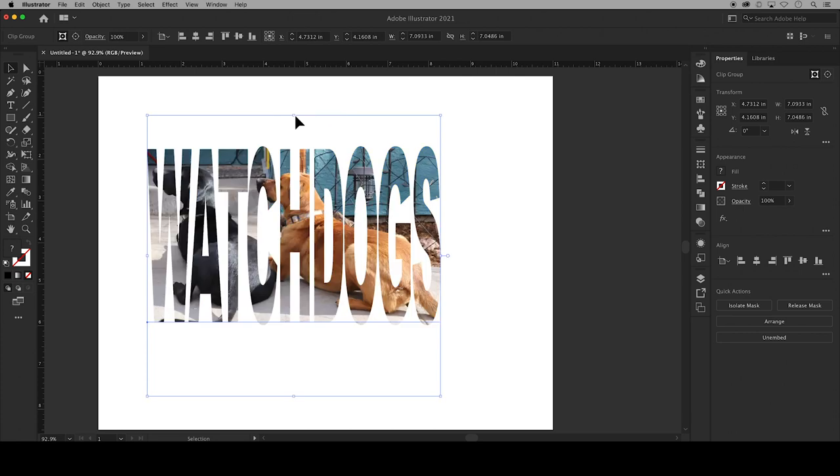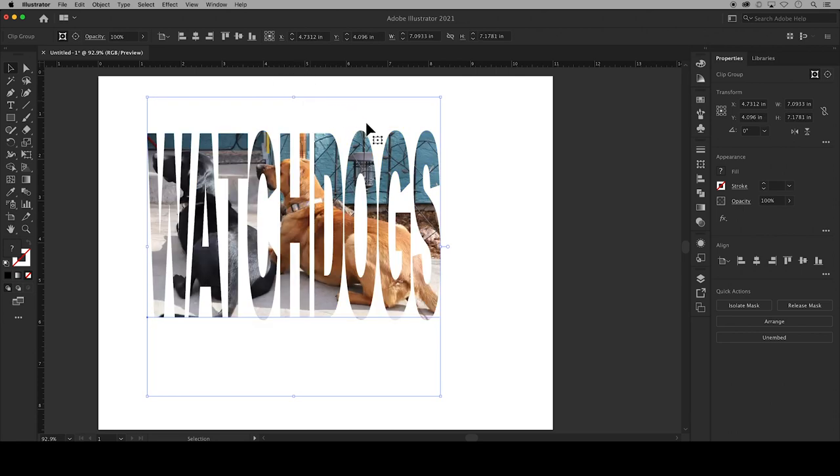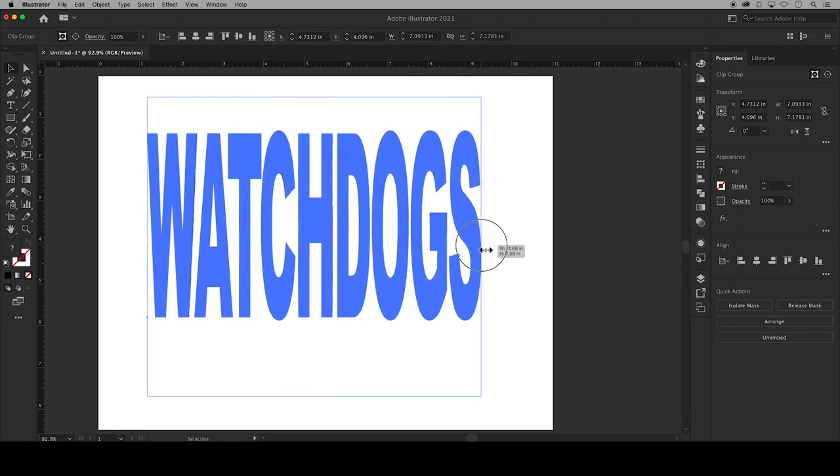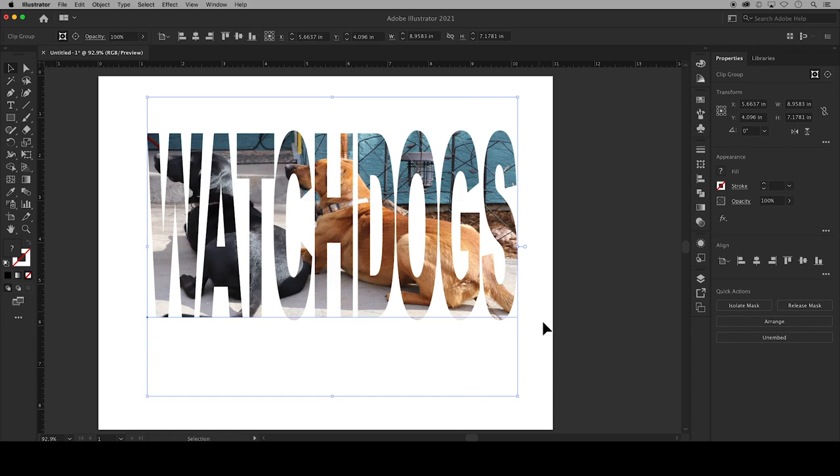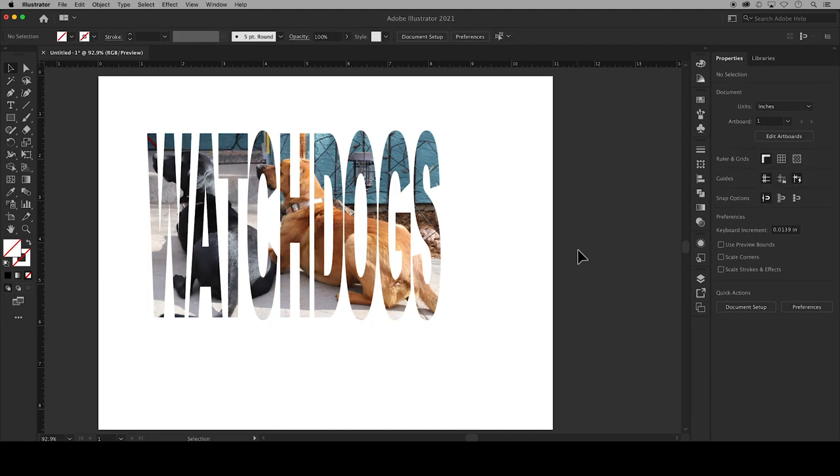However, if you try to rescale at this point it rescales the photo and text together so you can see these dogs have been stretched out too much. So command or control Z to undo.